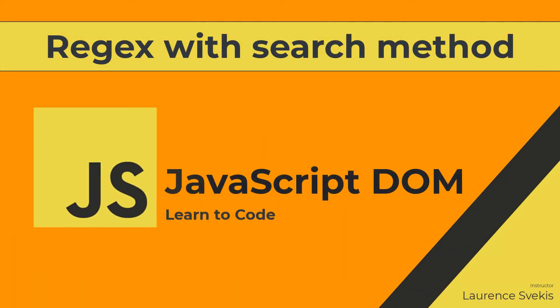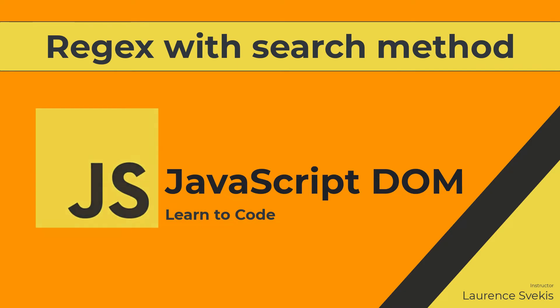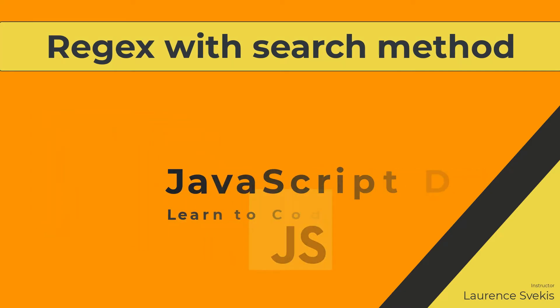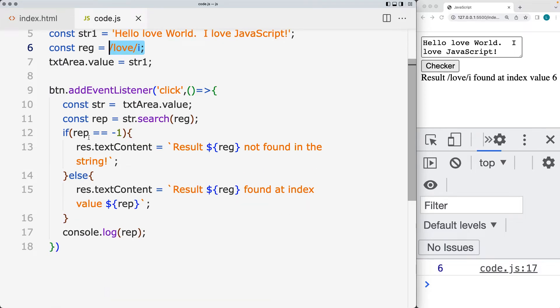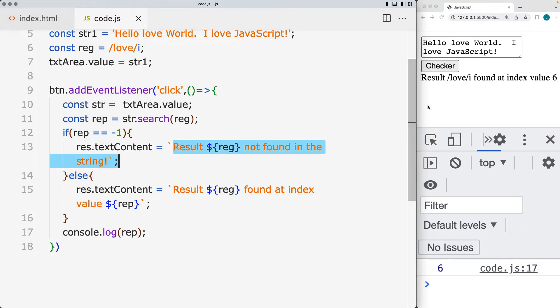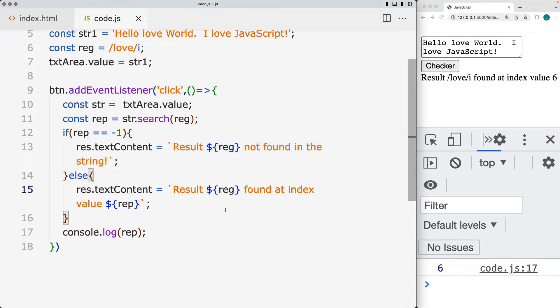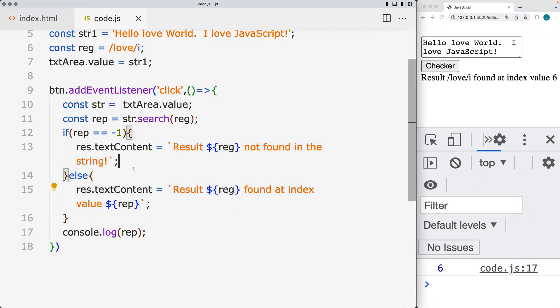We're going to be setting up a way to search a string value for a regular expression pattern, then matching the result. If there are no results found, it's going to return back a negative one, which we'll output into the text area. If the result is found, then we're going to output the value of the index of where it is found.